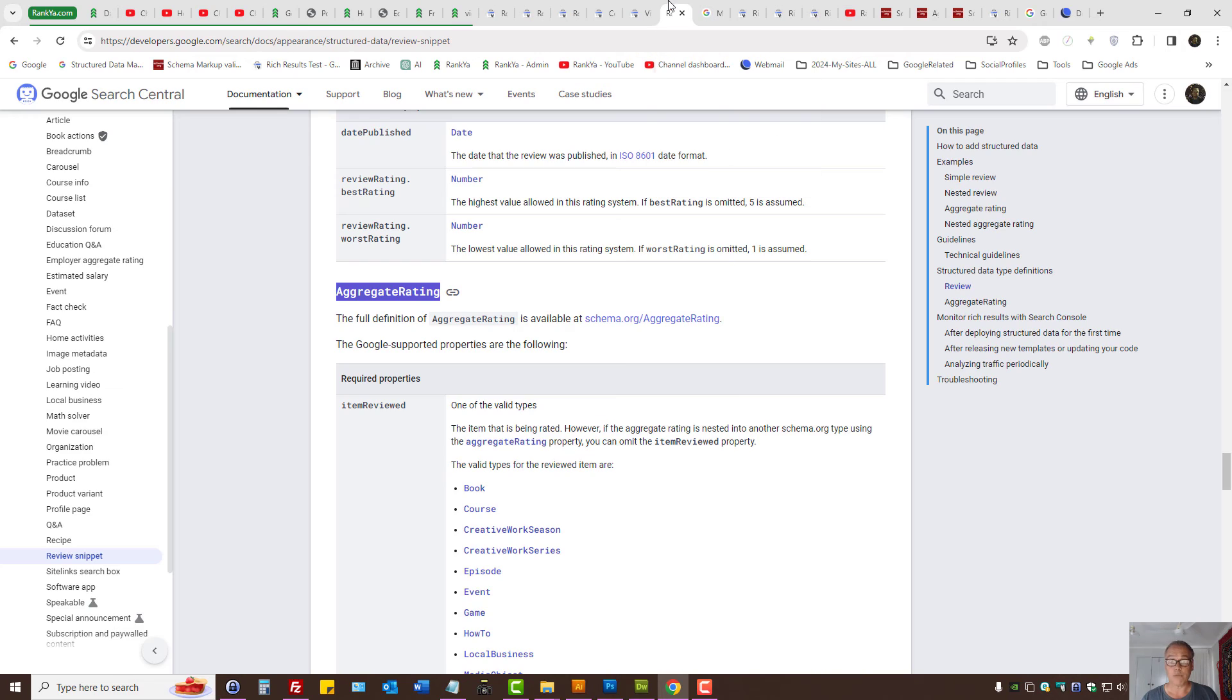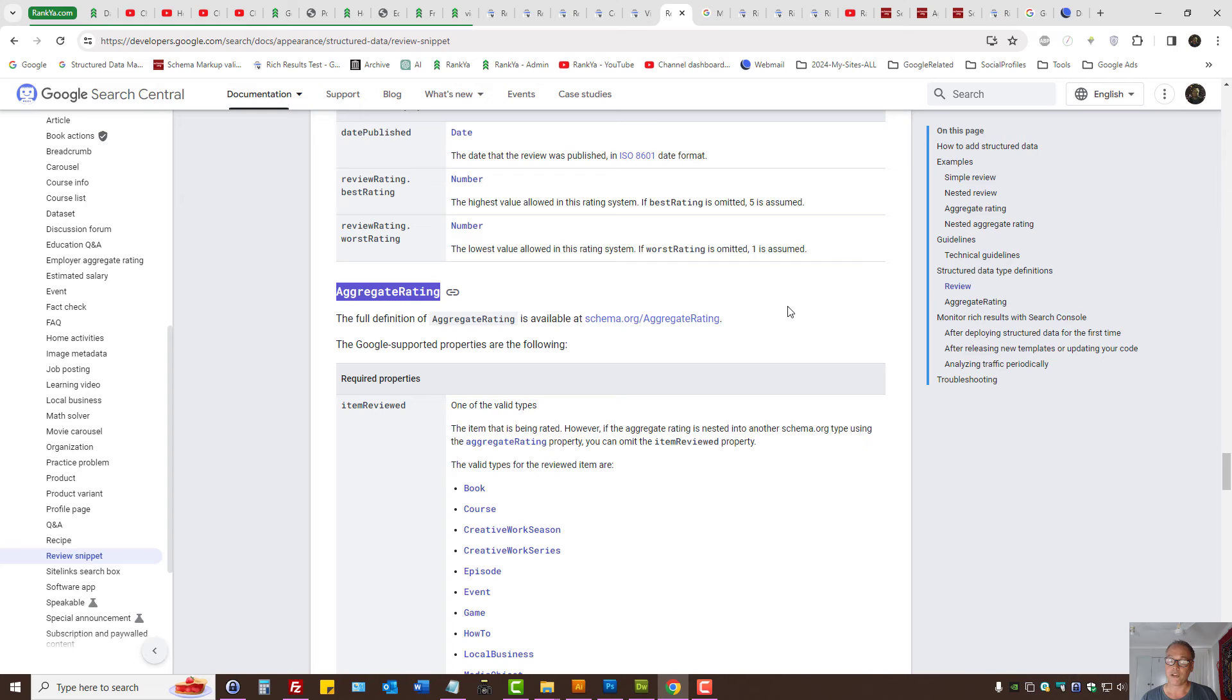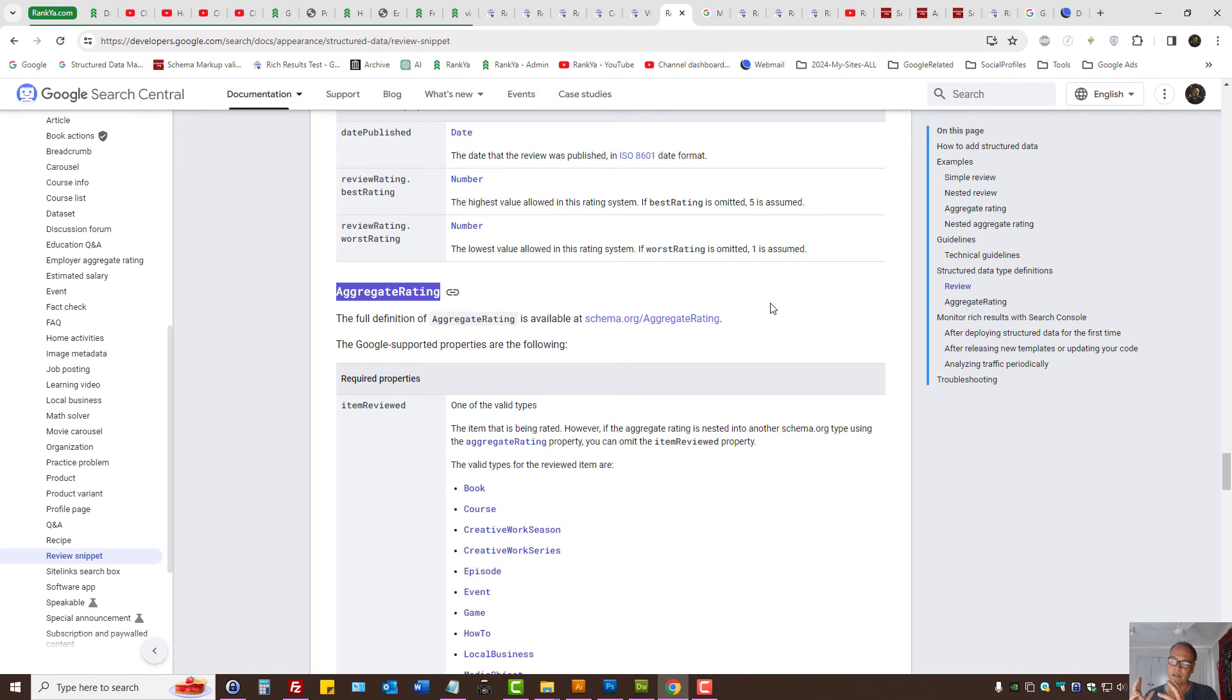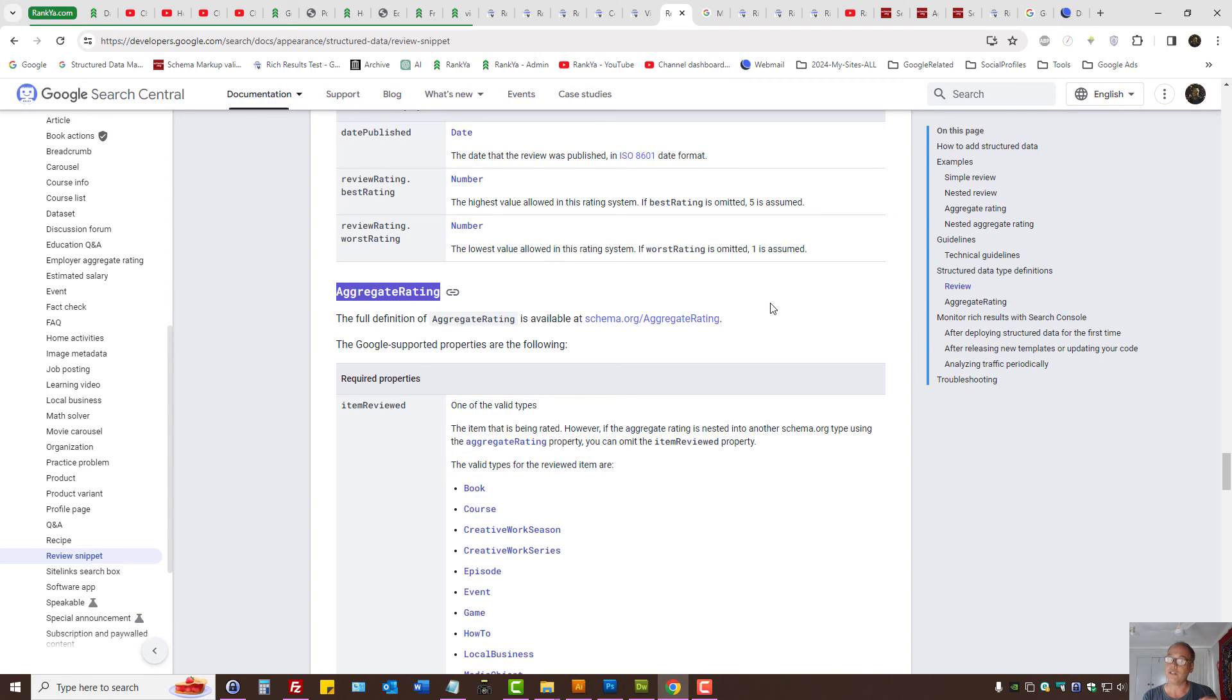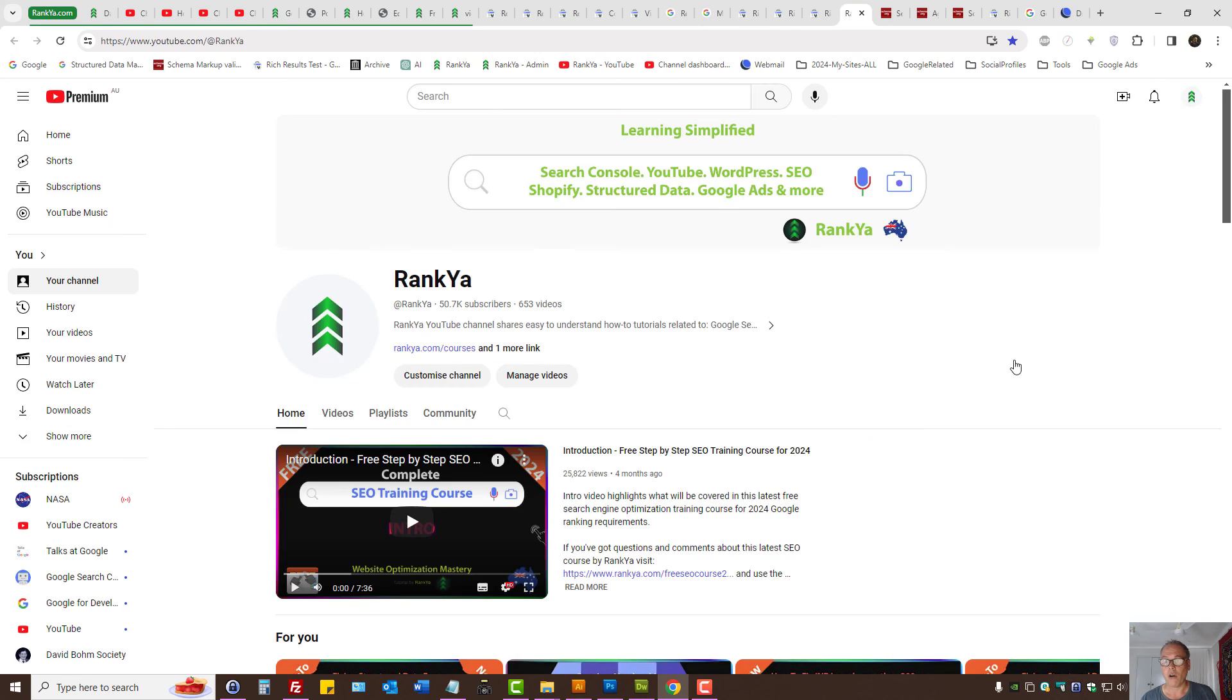Before I close up, do keep in mind that Google has strict guidelines for structured data. That means if you've got, let's say, 20 reviews for your product, then it has to be 20 reviews mentioned on your website. Google can work all that out as well.